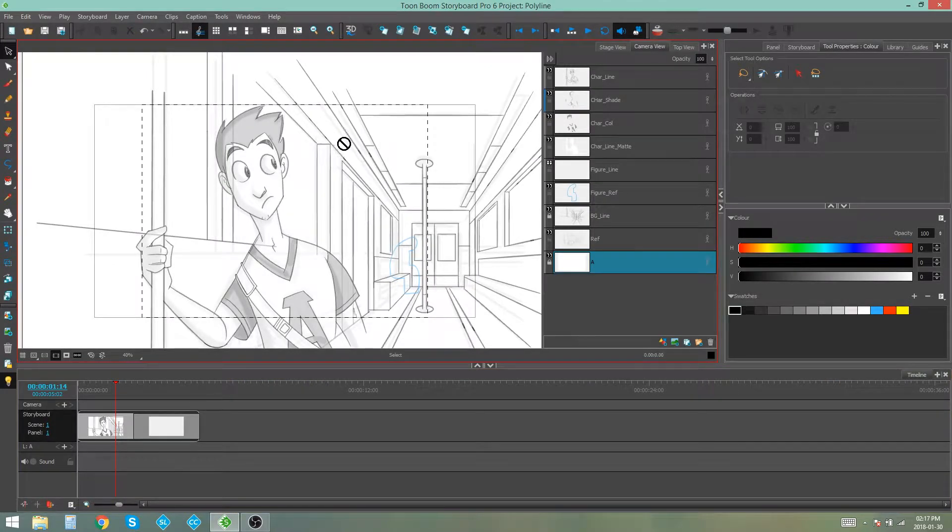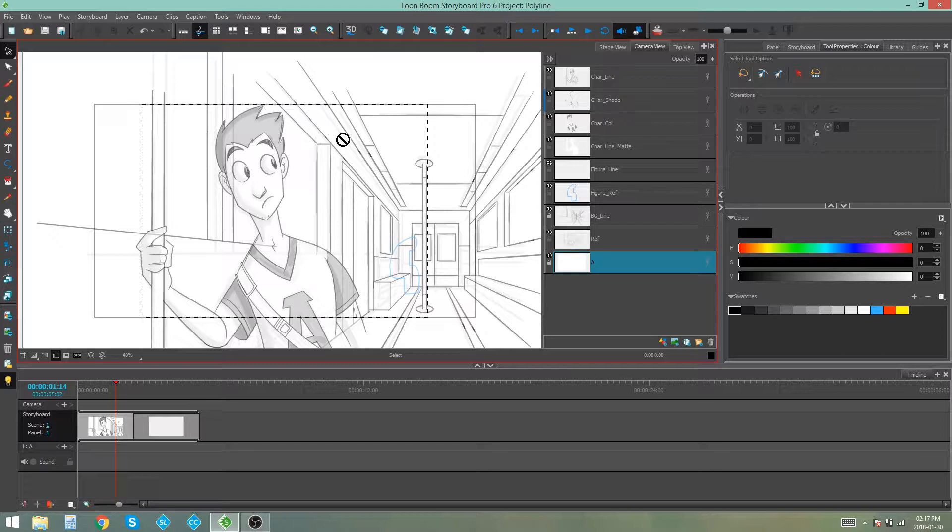Hello everybody, my name is Kim and in this video I'm going to be showing you how to use the polyline tool in Storyboard Pro.